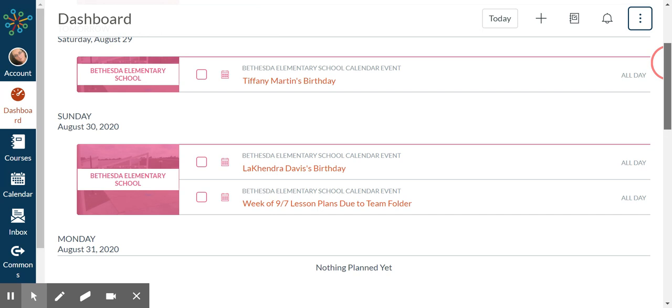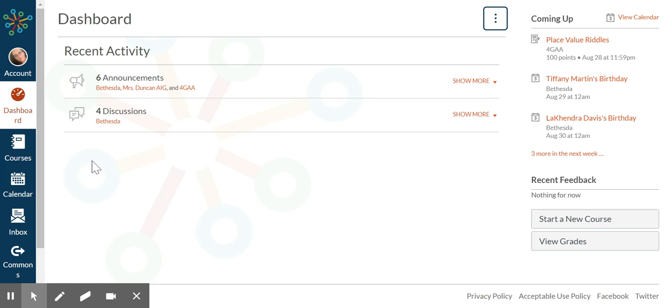You can change to recent activity. It gives you an idea of what's going on in there.